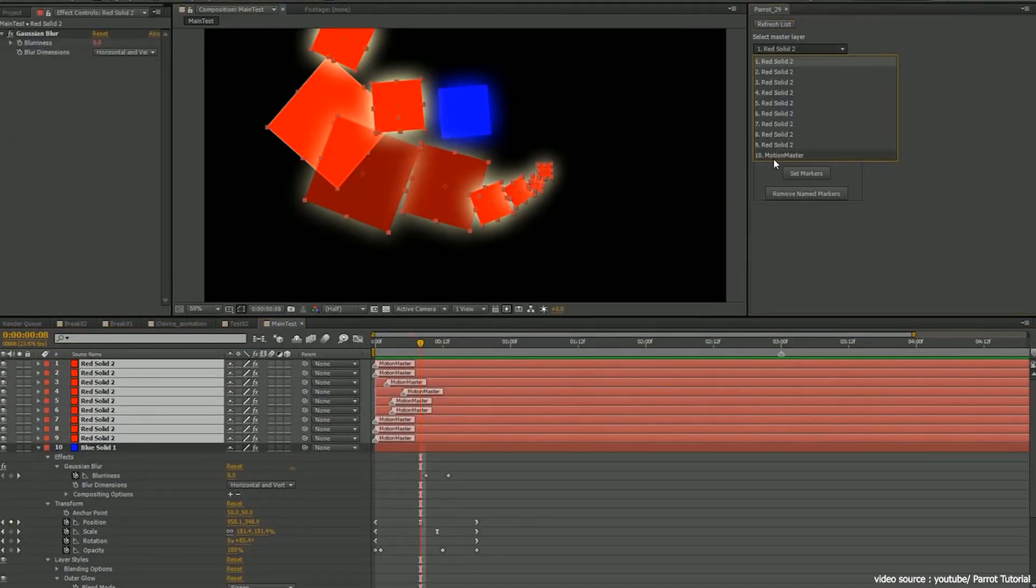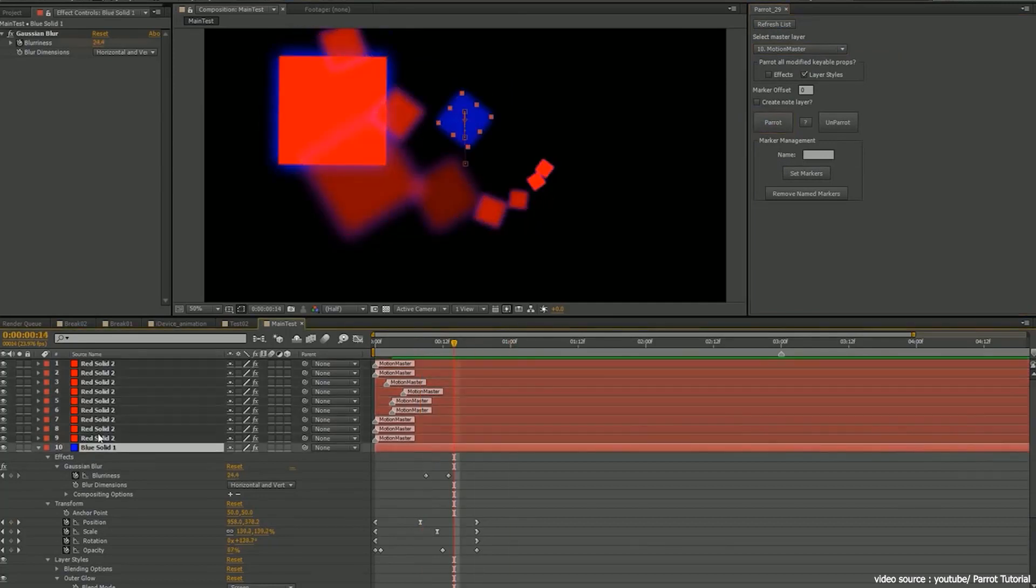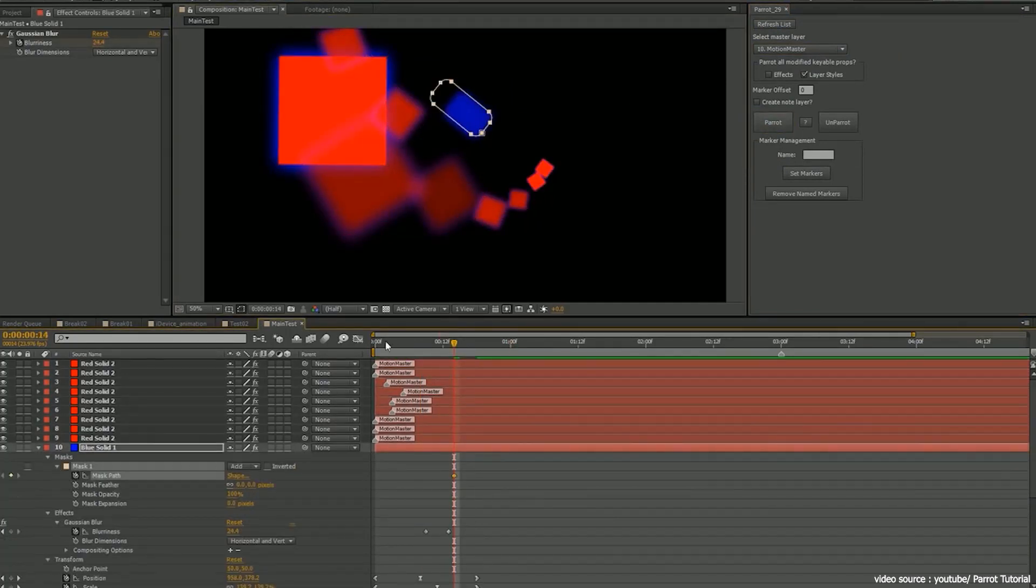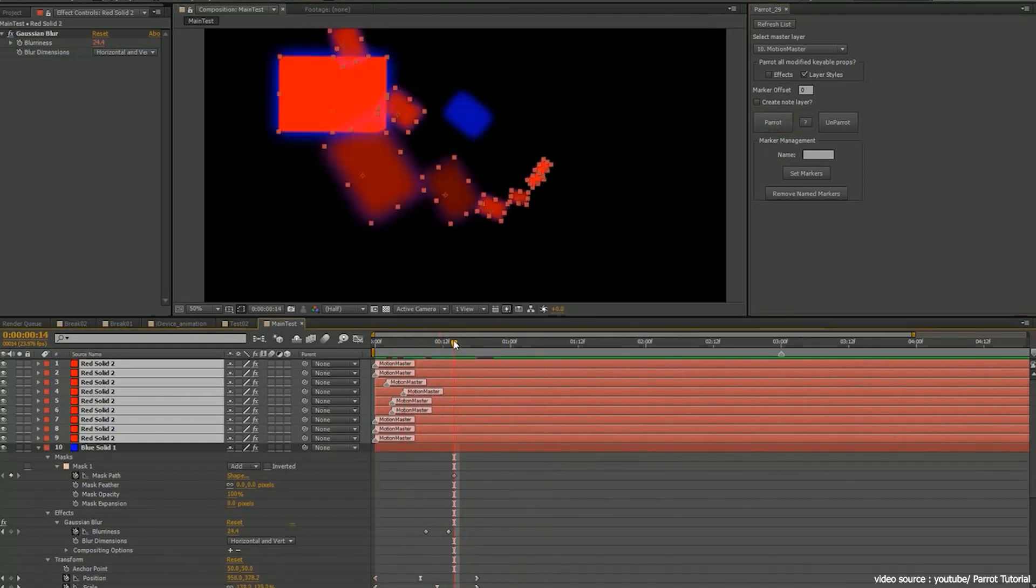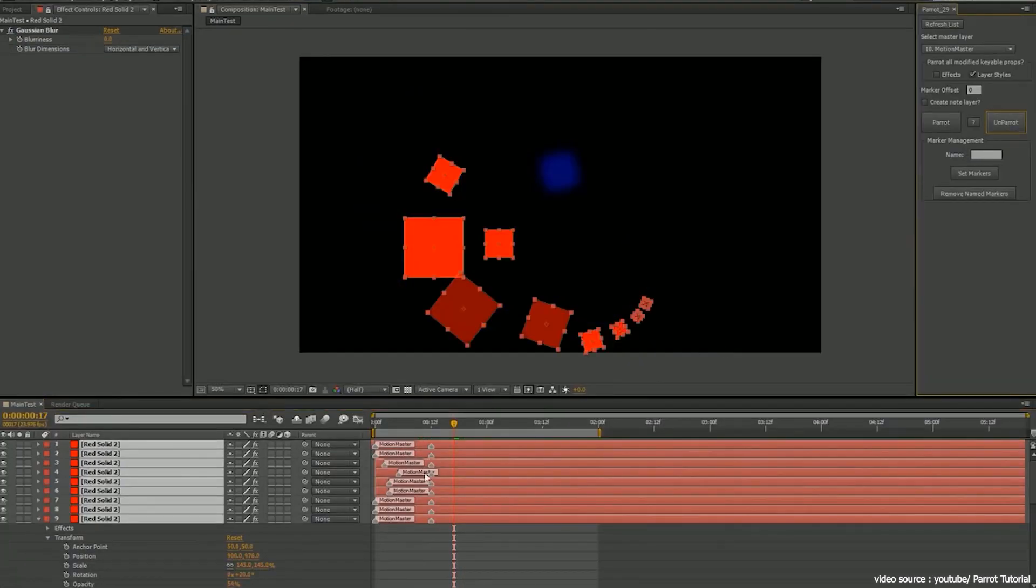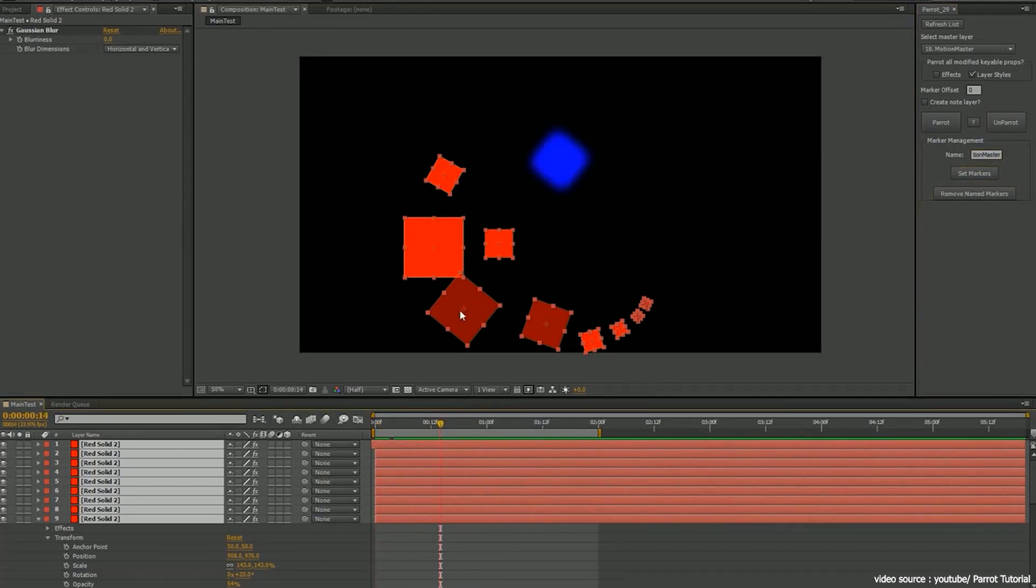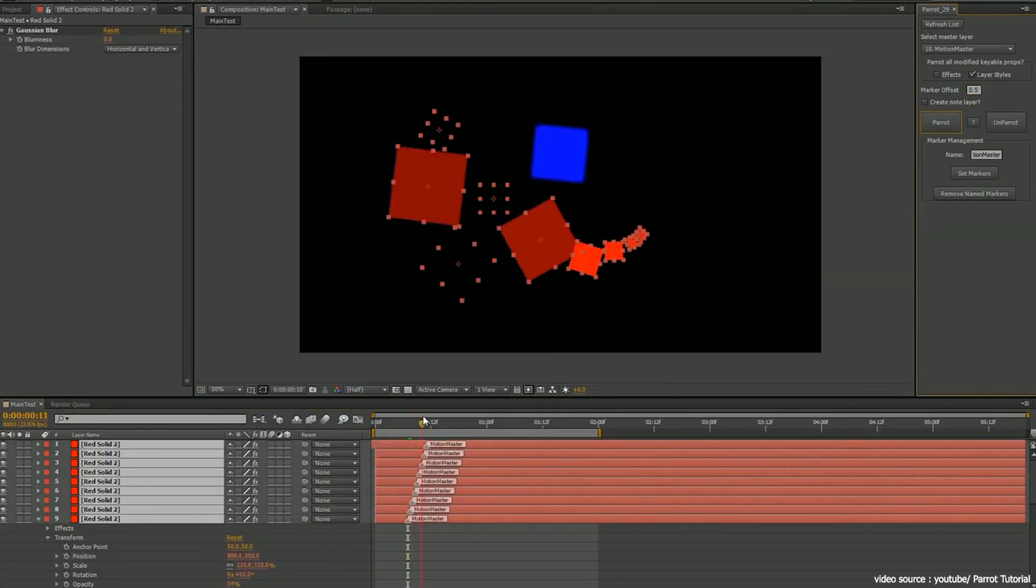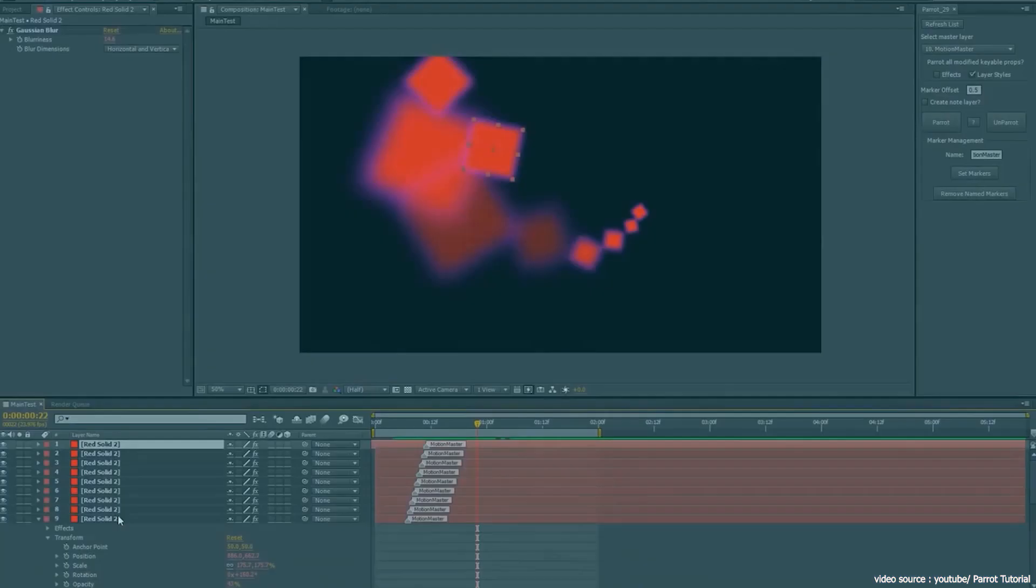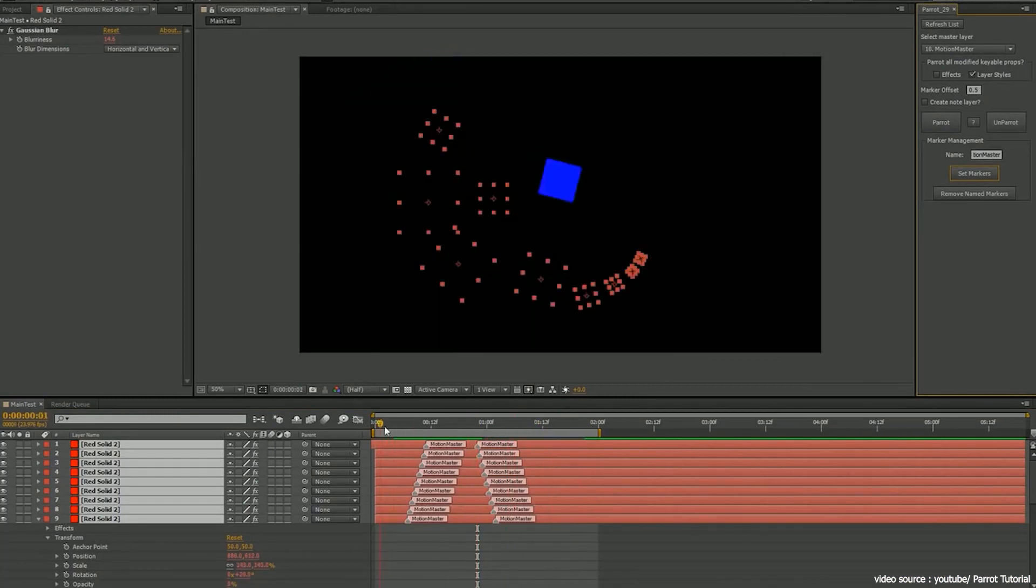It's a great tool for repetitive tasks. You will need to deal with one layer only. Once done with the master layer, you can apply the same animation to the other layers. Therefore, animating any shape, effect, mask, or any other element is an easy and effective task with Parrot.